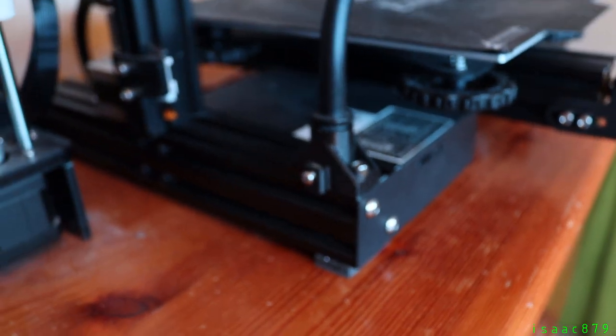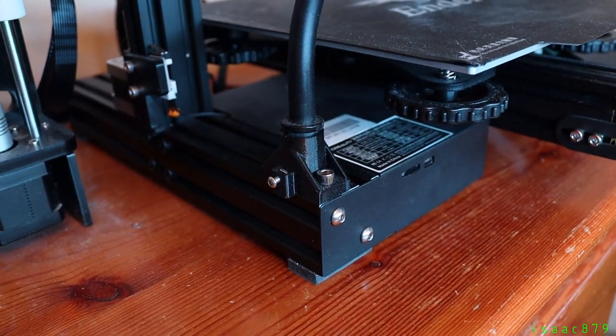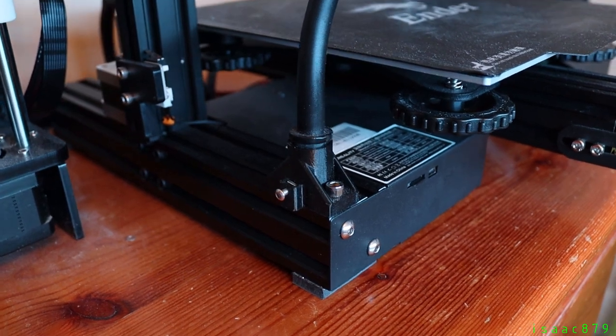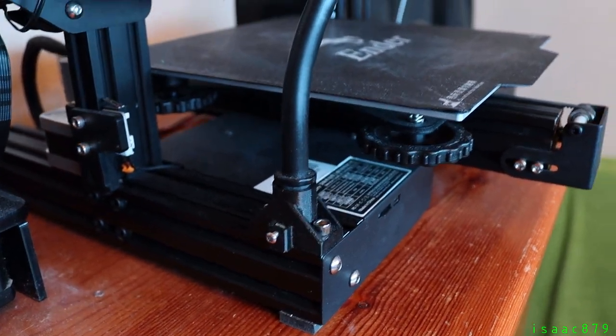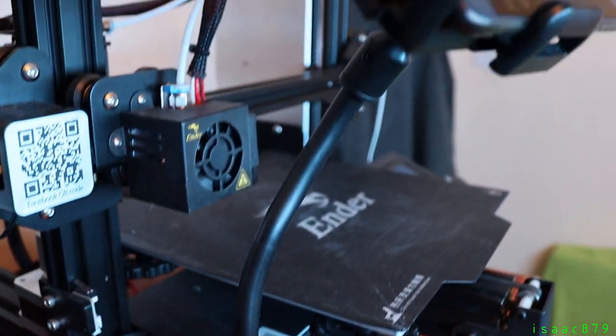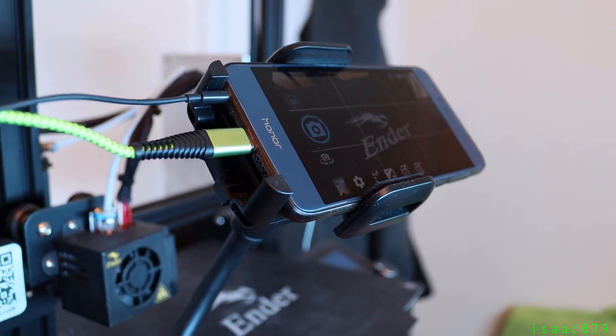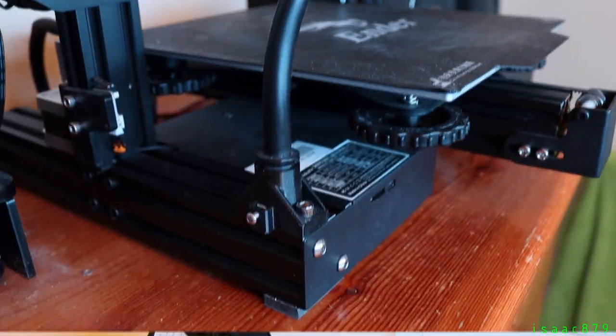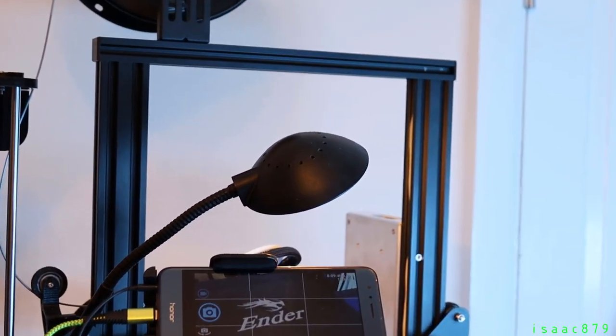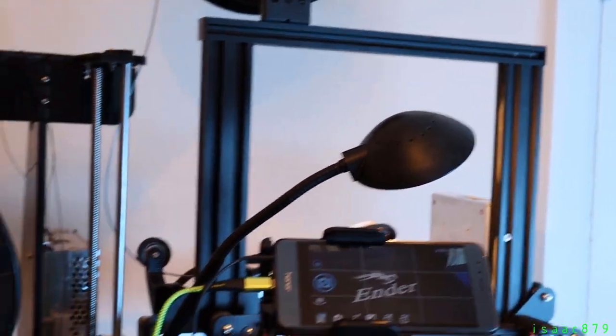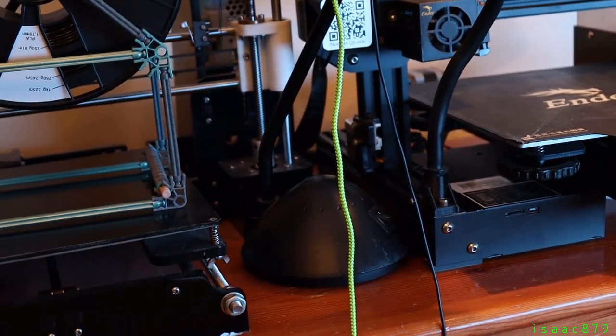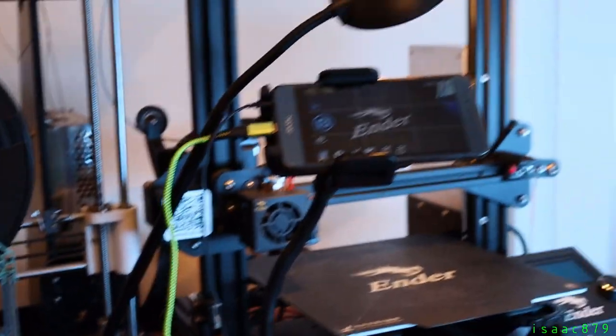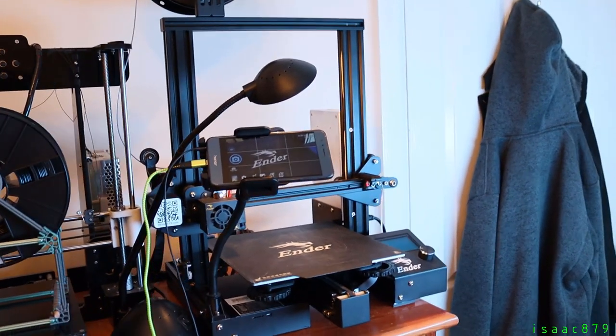I designed and 3D printed a bracket to attach a flexible phone holder to the aluminum extrusion of my Ender 3. This allows the phone to be positioned at a good angle to capture the print and not interfere with the printer. Ideally you want as good a lighting setup as possible to get consistent and good pictures. I've been using a lamp positioned over the print bed and got the results you see in this video.